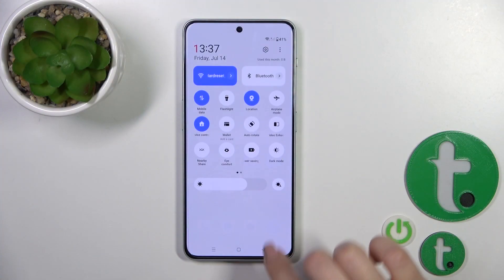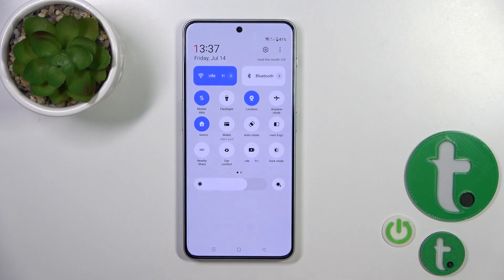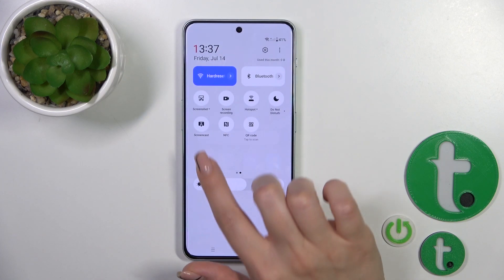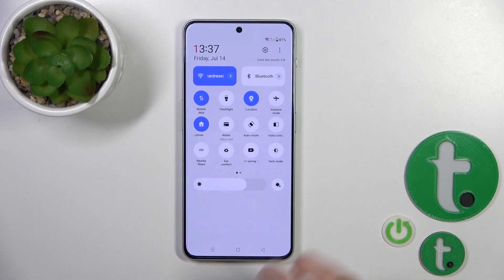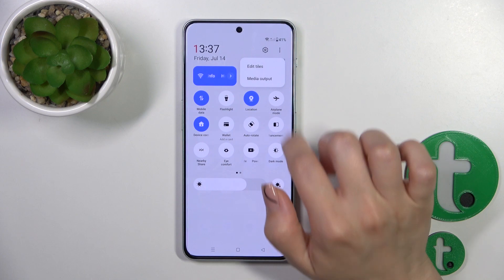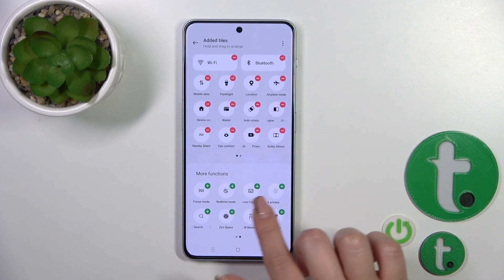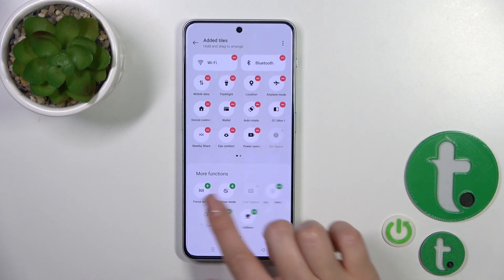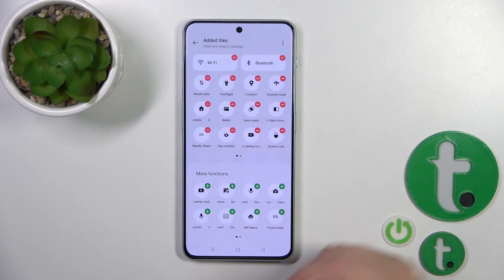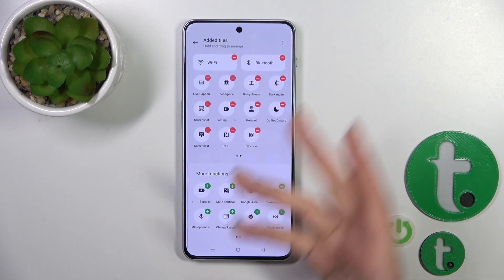So first open the control panel. If you want to add some options here, remove some of them, or just change their positions, you should click on the three dots, tap to edit, and to add some options to your panel you should just click on each of the options which you want to add.